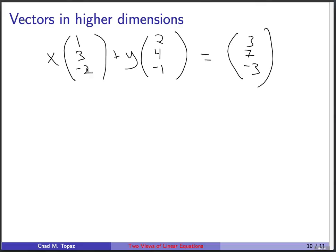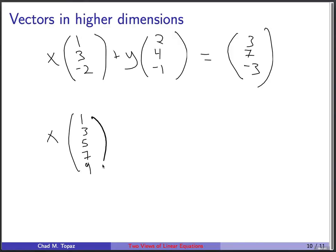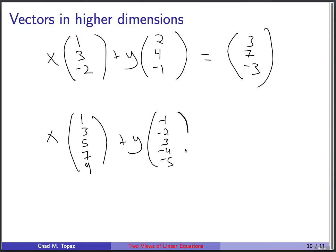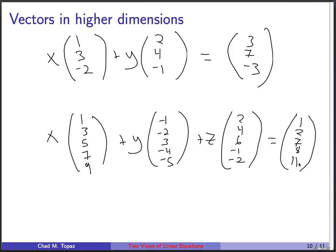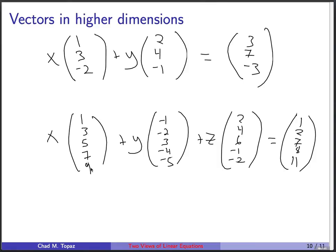Part of the power of mathematics is that it can describe things that aren't easy for us to visualize. It's perfectly reasonable to ask: can x times [1,3,5,7,9] + y times [-1,-2,3,-4,-5] + z times [2,4,6,-1,-2] reach the vector [1,2,7,8,11]? Even though these vectors have five elements — so you'd be picturing a five-dimensional world — the question is perfectly valid. It's always the same three possibilities: you can't get there at all, there's exactly one way, or there's an infinite number of ways.